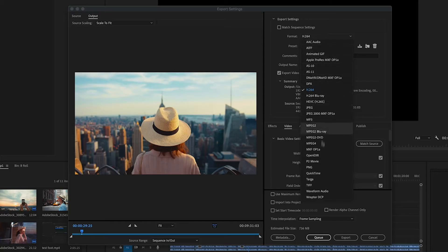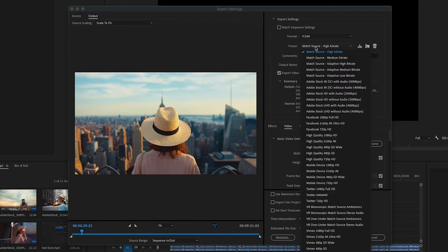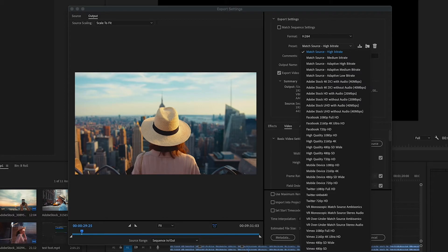Premiere allows you to create and export files of all types, whether it's for social media and the web or television and broadcast.